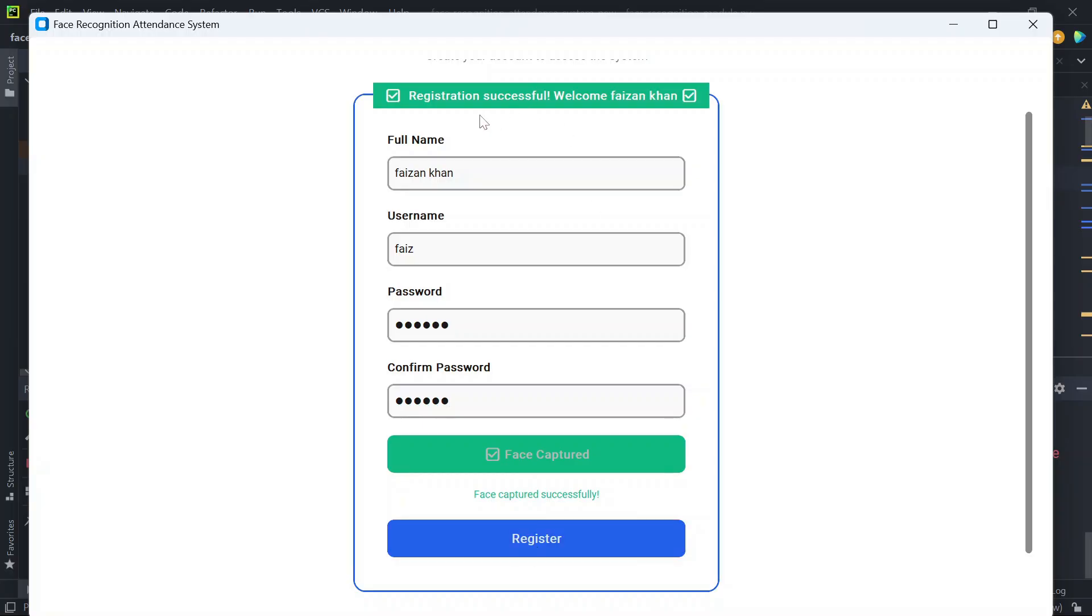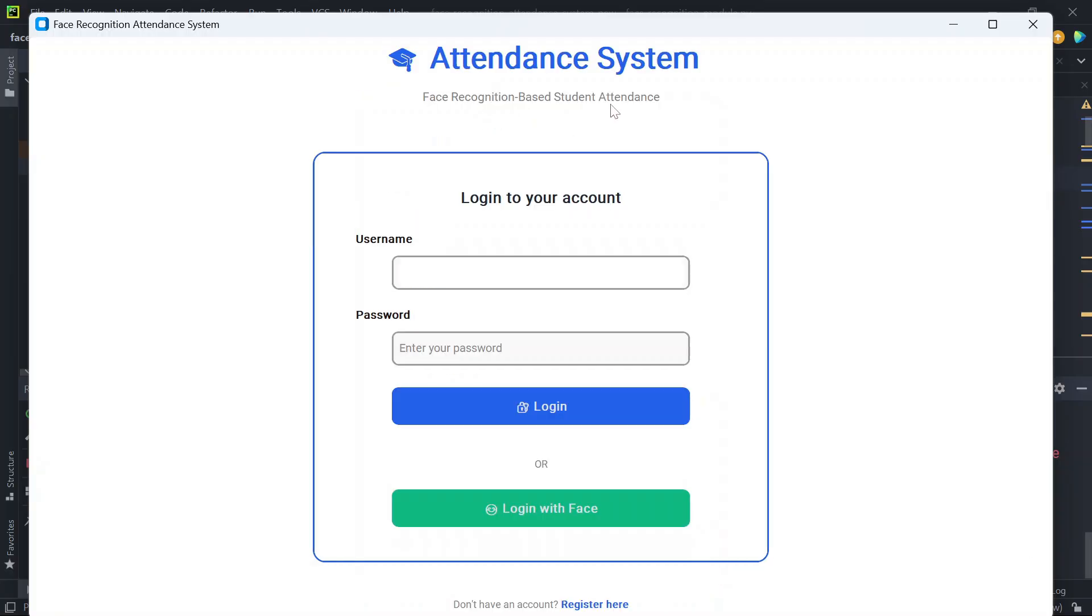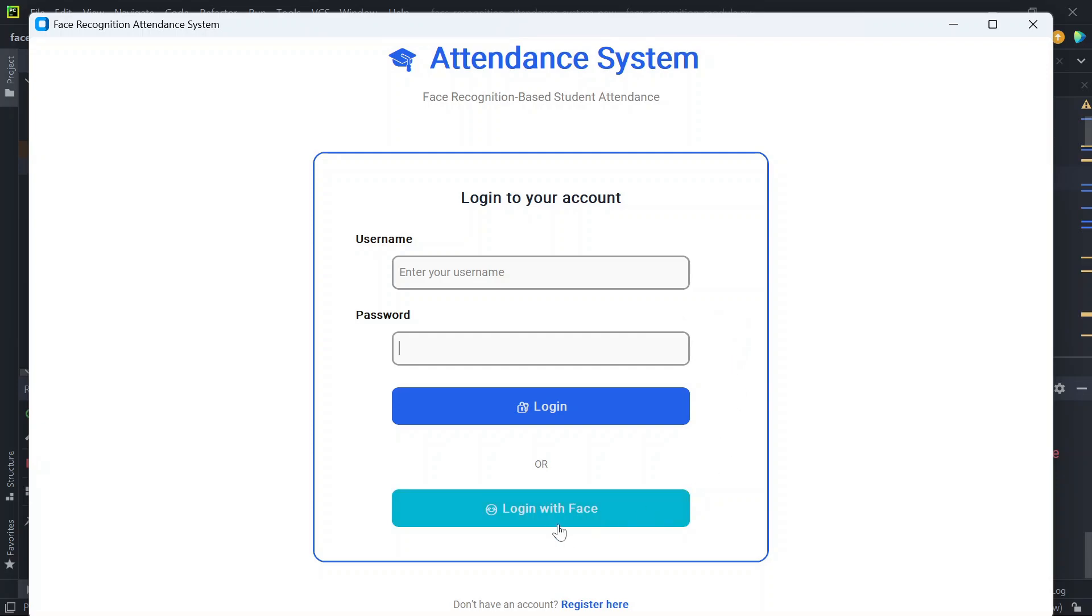Now registration is successful—welcome! So now we are redirected to the login page. This is a dual login page, so you can either login manually by entering the username and password, or you can log in using the face. So I'll log in with the face.